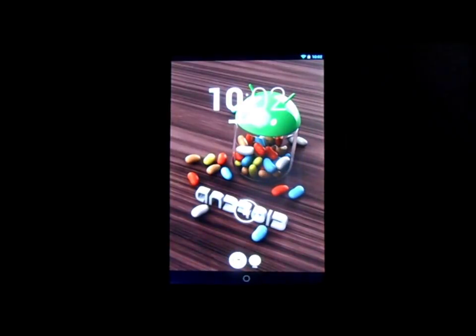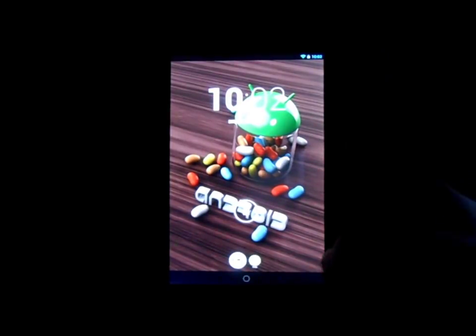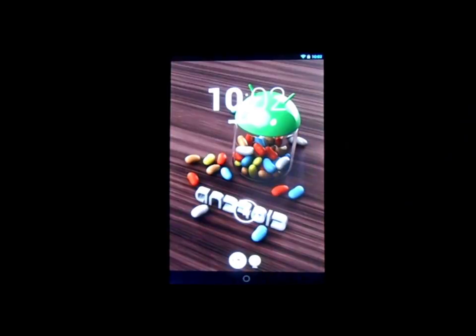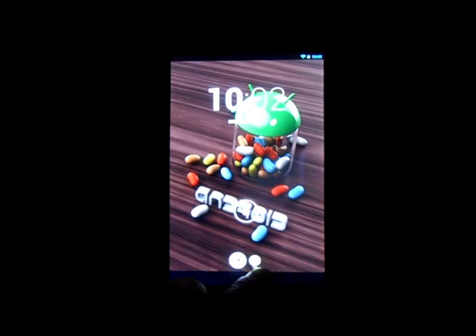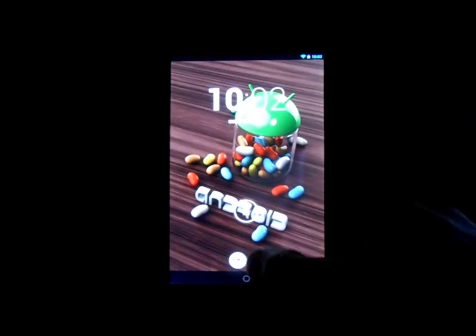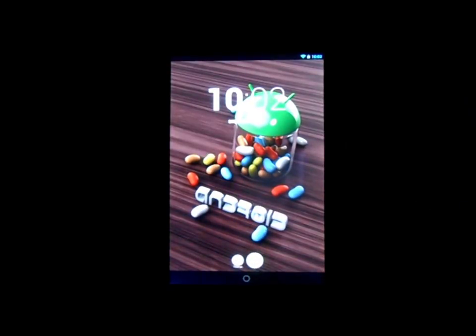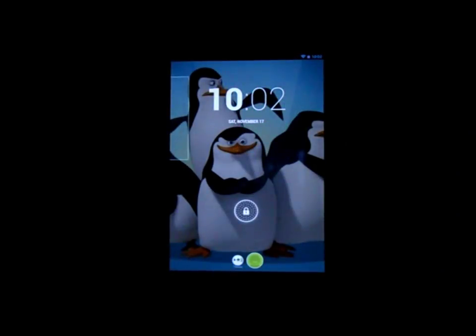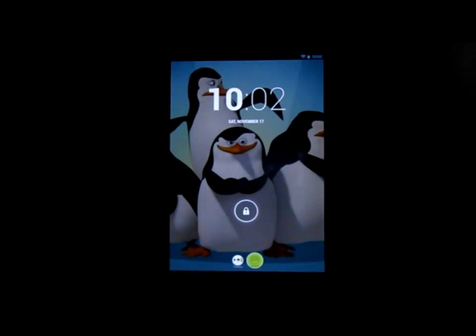The other thing that's new on 4.2 is this down here. This is my user and this is when my kids want to use it, they click that button. As you can see, we change users now, it goes to my kids setup.